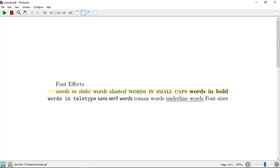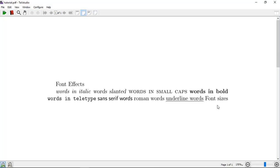Now you can see the compiled output. The first one shows words in italic format, then slanted words — you can see the different font effects. Words in small caps show a visible difference, words in bold are clearly bolder, words in teletype are different in style, and underlined words appear in underline format.